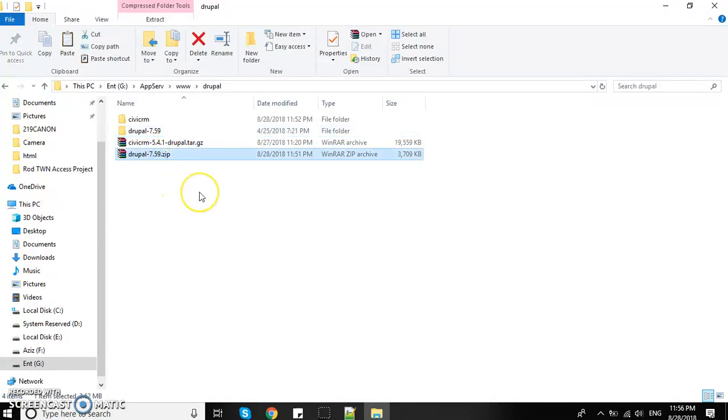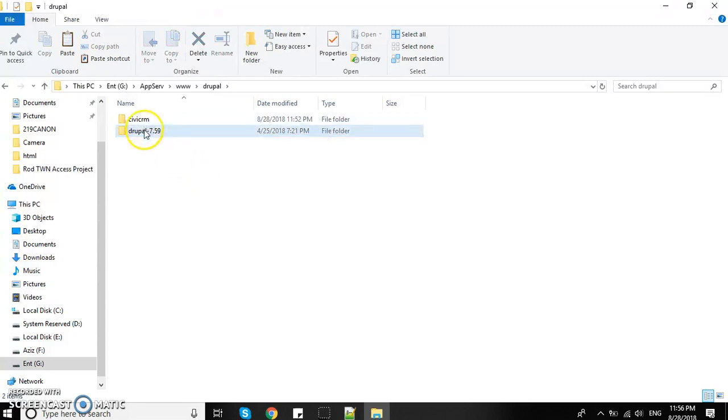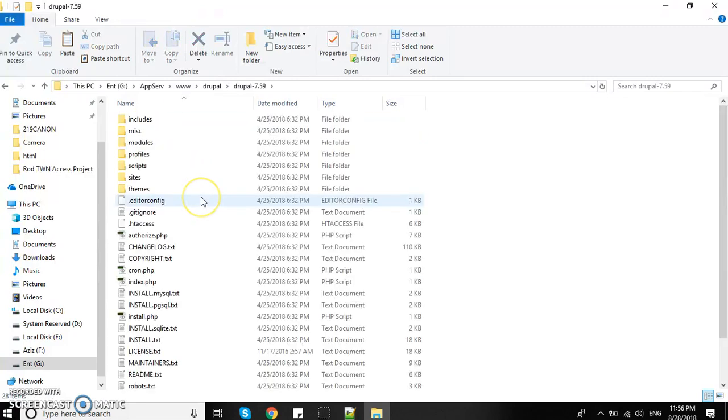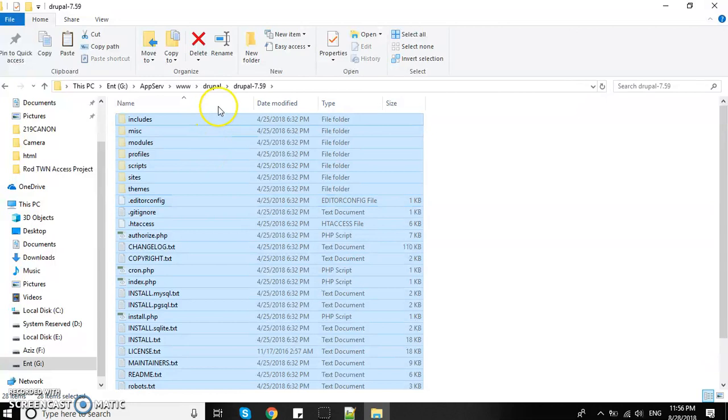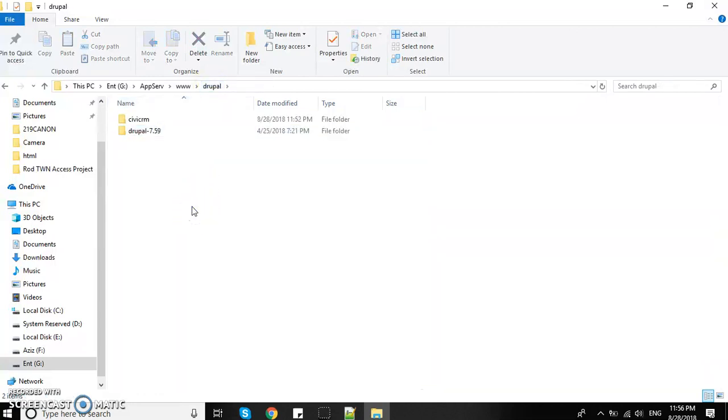I'm going to remove these archives and move the whole Drupal installation into the root directory. Let's install Drupal first, then we'll look into CiviCRM.